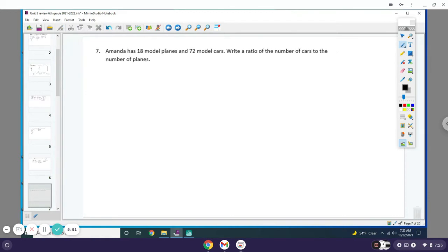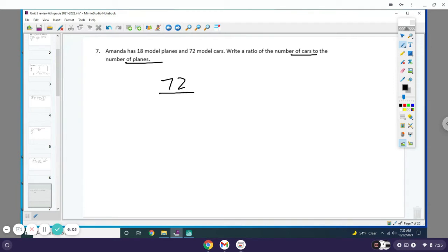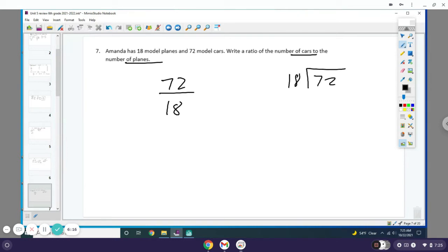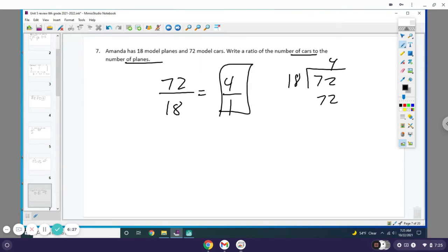Number seven: Amanda has 18 model planes and 72 model cars. Write a ratio of the number of cars to the number of planes. Since cars went first, 72 goes on top over 18. We're going to write a ratio, but it needs to be simplified. We're gonna see how many times 18 can go into 72 if it goes in there nicely. 72 divided by 18 actually comes out to exactly 4, so my ratio gets simplified down to 4 over 1.